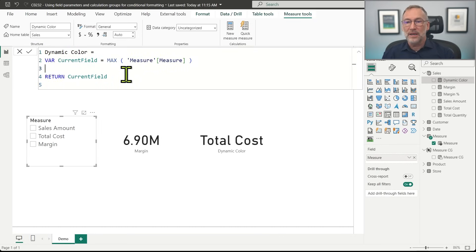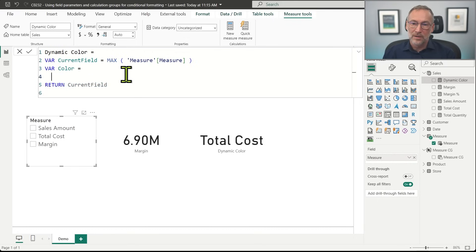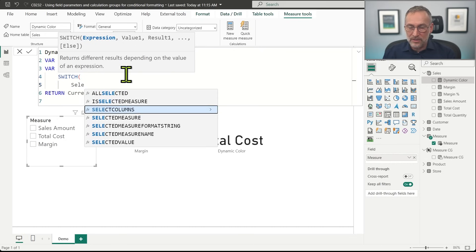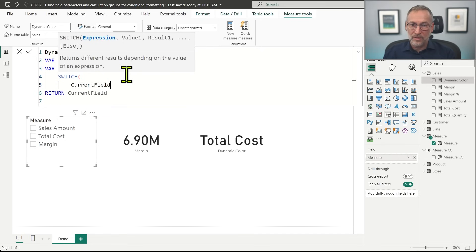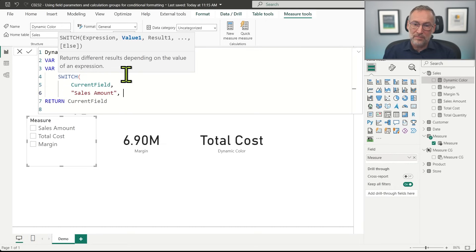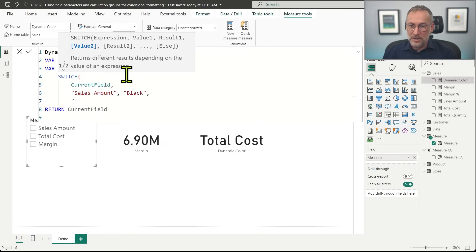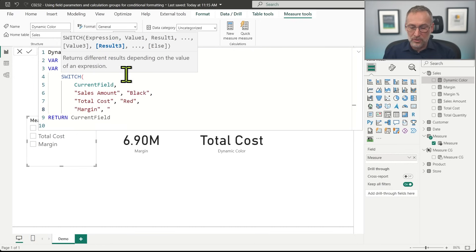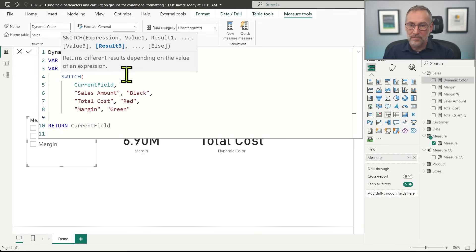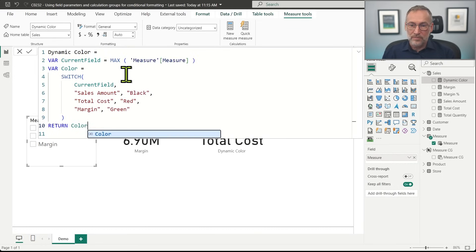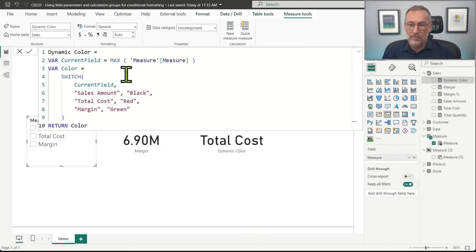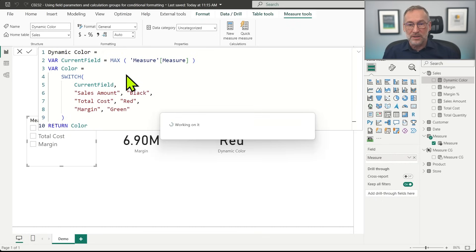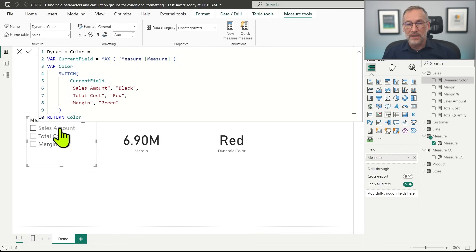Now that I have the measure, I can just check with another variable called color. I use a SWITCH based on current_field: if it is Sales Amount, we return black; if it is Total Cost, we return red; and if it is Margin, we return green. Finally, I return the color. As it is now, it is kind of working — if I click on Sales Amount it returns black, Total Cost returns red, Margin returns green.